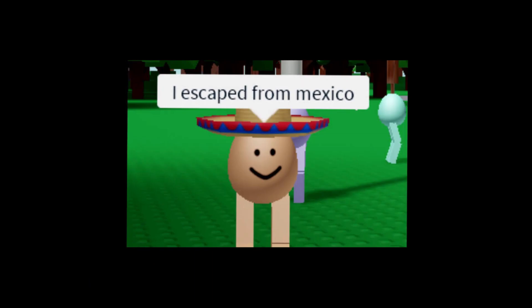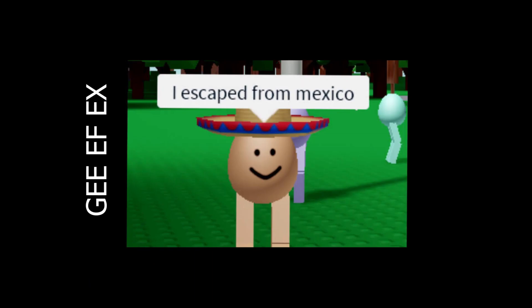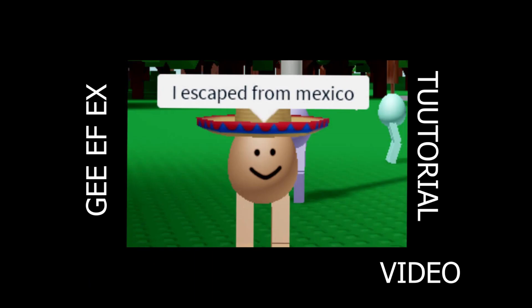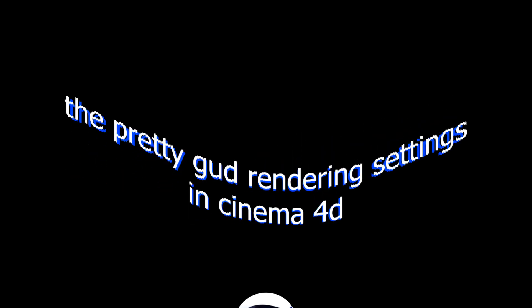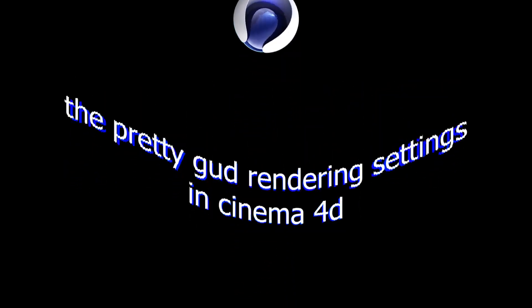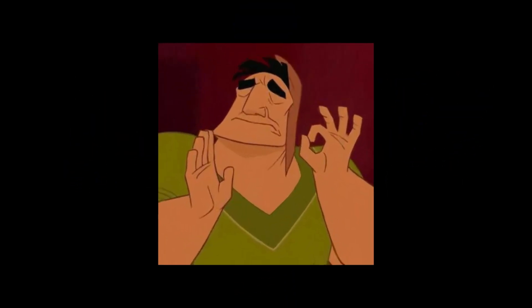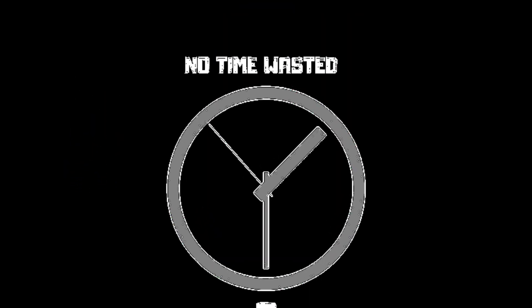Oh, why hello there, it's ya boi Alex, and yes, I'm finally back with another Oblix GFX tutorial video. In this short video, I'm going to show you the pretty good render settings in Cinema 4D. It's pretty good and doesn't take a long time to render, not gonna lie. So let's just begin.